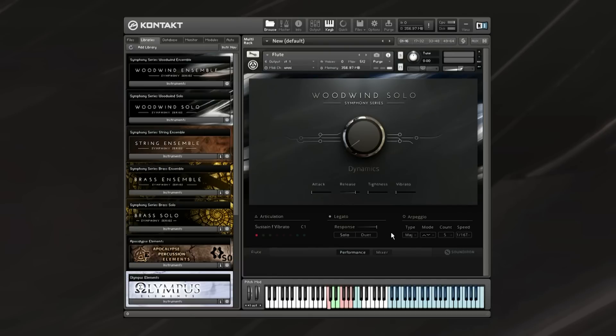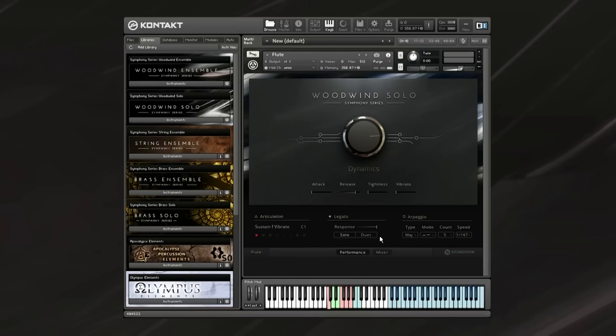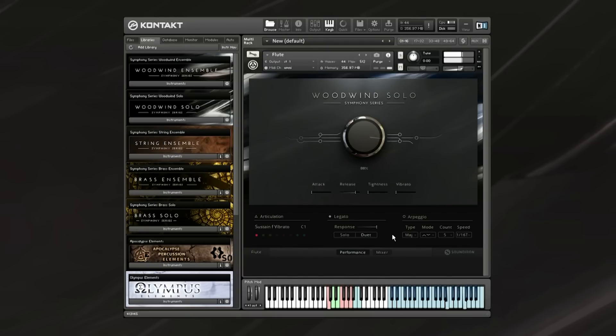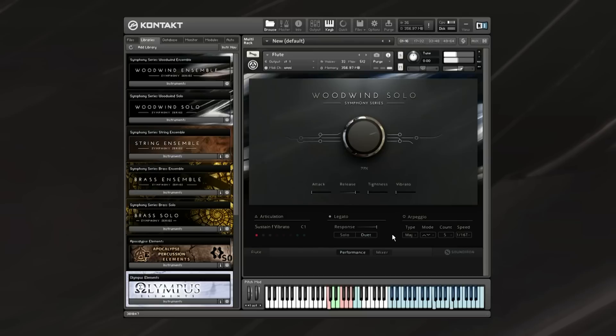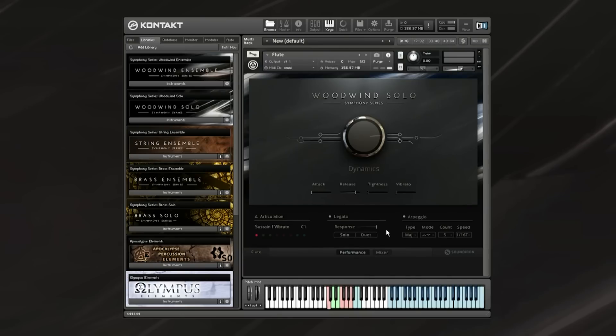Down here we have the legato controls. In the normal main patches, the legato will be scripted, which you can turn on and off and change the response, which decides how fast the interval moves. You can switch between solo and duet, which changes monophonic legato or two-note legato. Now in the actual legato patches for each instrument, this legato will be true legato, and the response will dictate how fast the sampled interval will play.